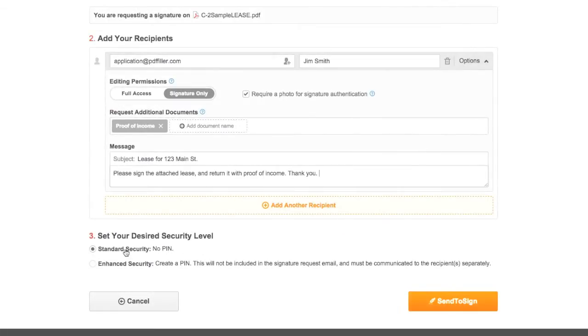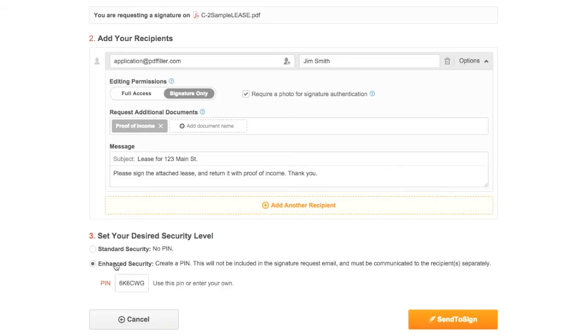Send to Each requests also have the option to use standard security or enhanced security to require a PIN to access the document. We'll randomly generate a PIN for you, or you can create your own by typing over the default PIN. For security purposes, you must provide the PIN to recipients separately.